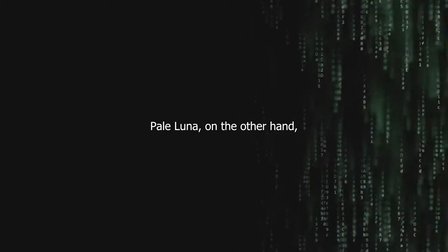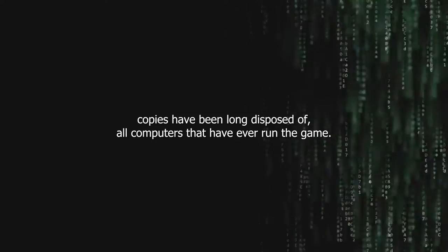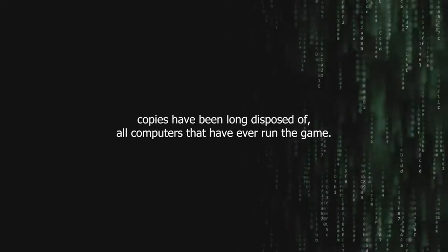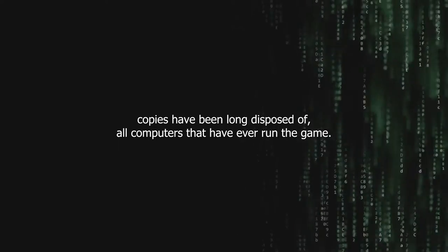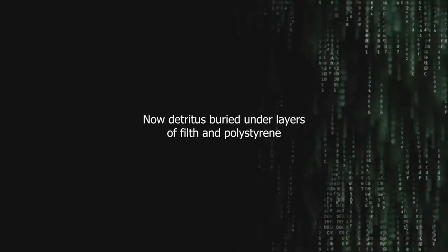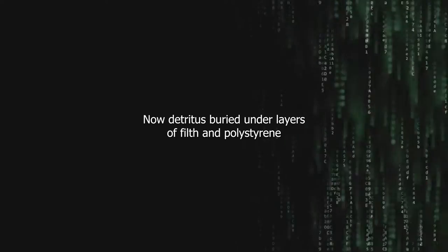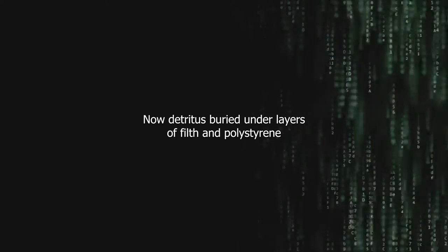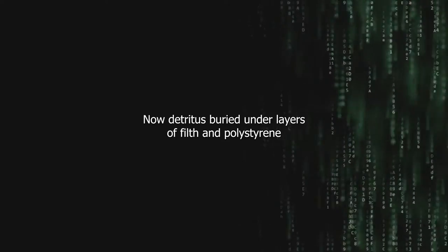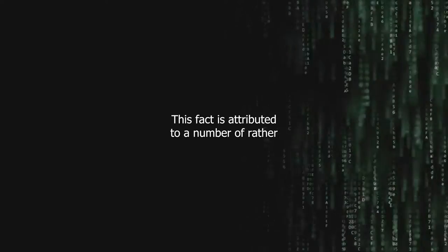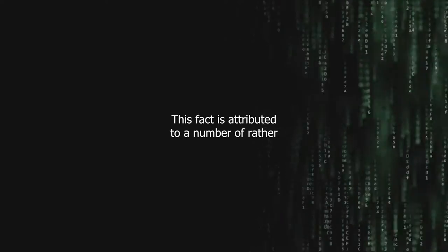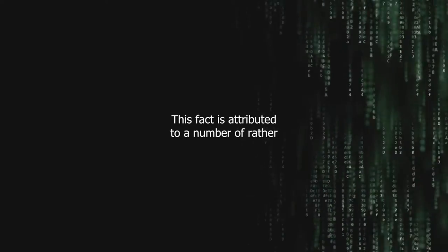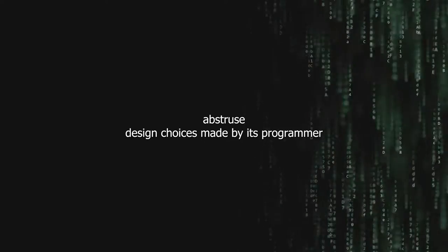Pale Luna, on the other hand, was never circulated outside of the San Francisco Bay Area. All known copies have been long disposed of, all computers that have ever run the game now detritus, buried under layers of filth and polystyrene. This fact is attributed to a number of rather abstruse design choices made by its programmer.